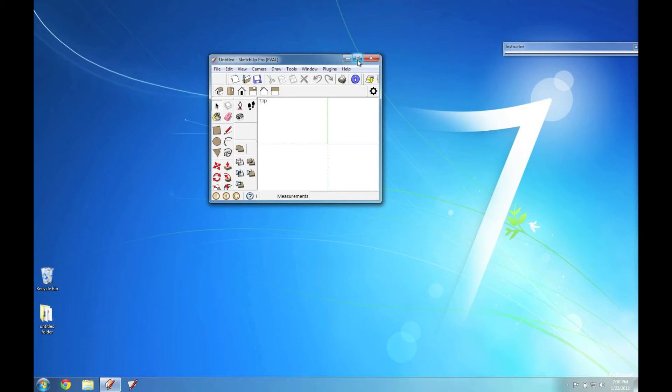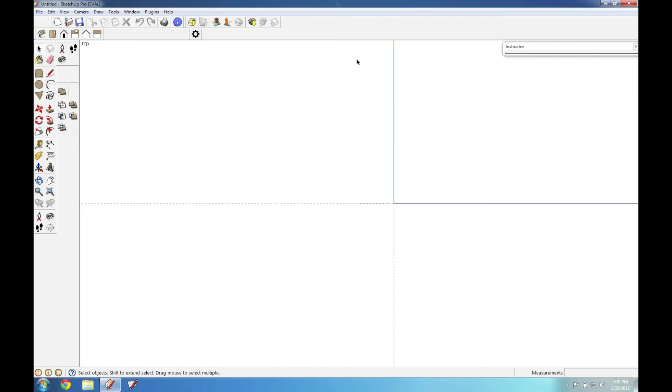If I maximize the window again, you can see that my toolbars stay all jumbled up and they don't return to where I originally left them.